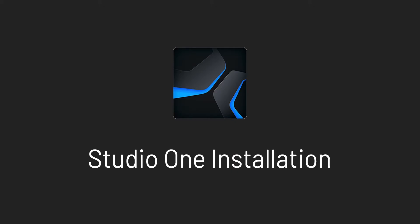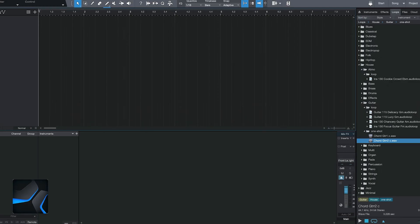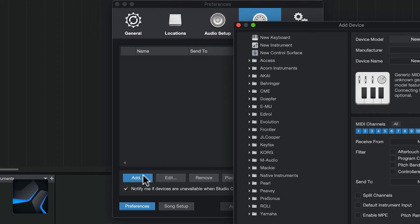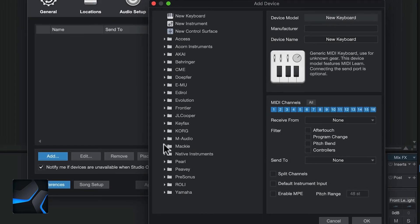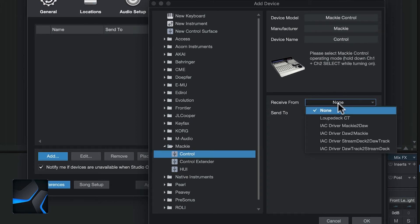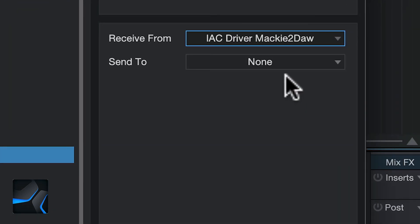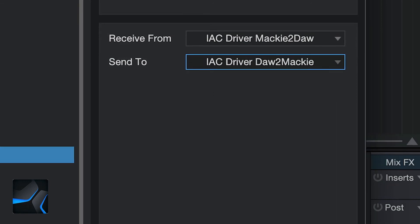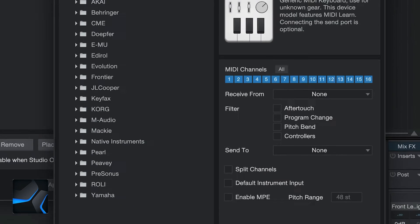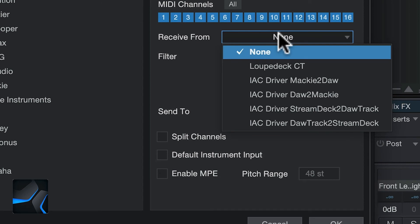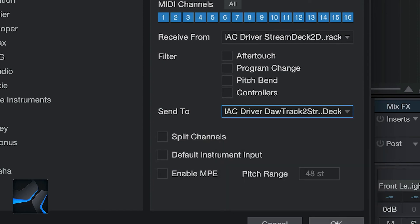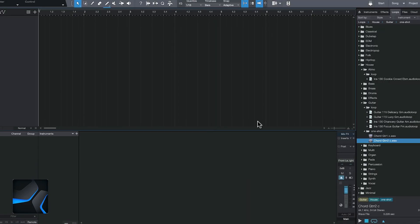Launch Studio One — go to Preferences, then External Devices, and click Add. On the left pane select Mackie Control. Under Receive From select IAC Driver Mackie to DAW, and Send To select IAC Driver DAW to Mackie. Click OK. Then add a second device — click Add and select New Keyboard. Under Receive From set IAC Driver Stream Deck to DAW Track, and Send To DAW Track to Stream Deck. Now we have our two devices set up — click OK.